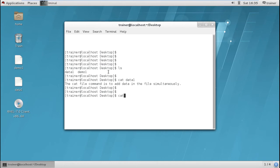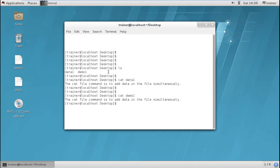Same way I can use the command with the file name demo1. We can see the content of the file. So cat command can be used to check the content of a file.